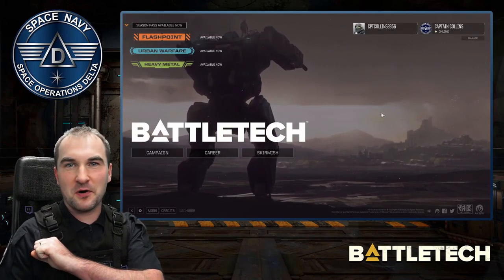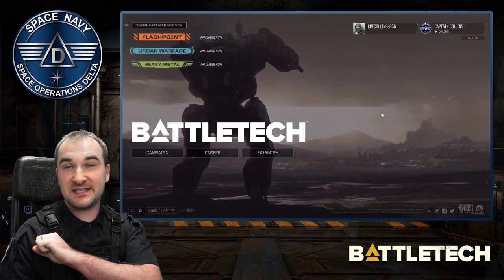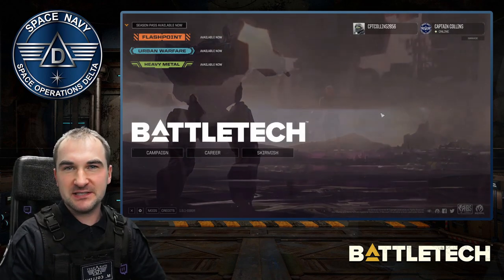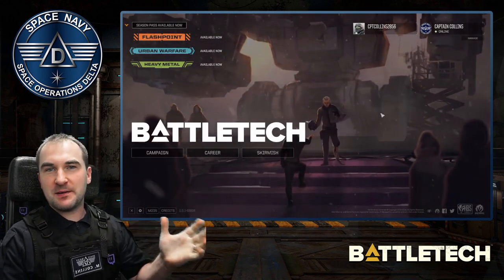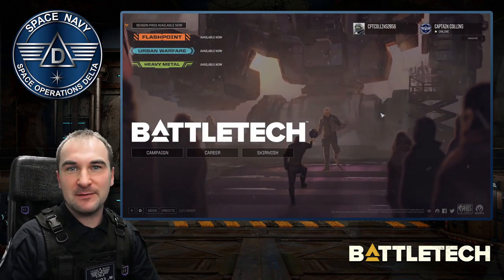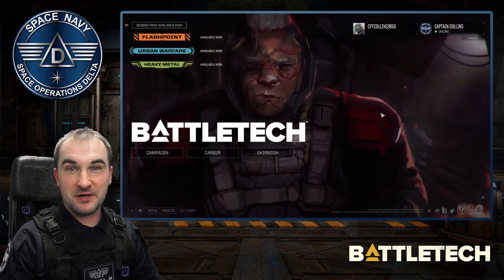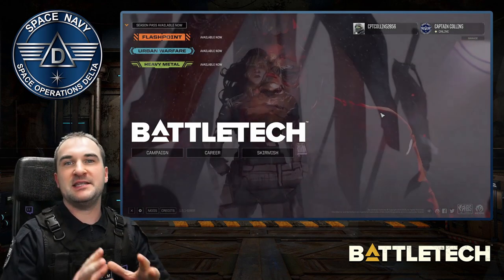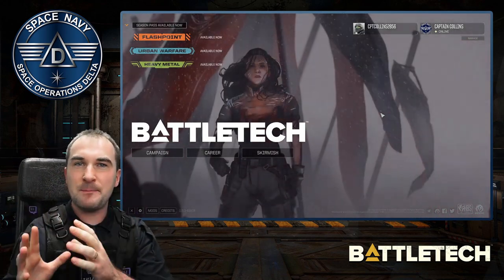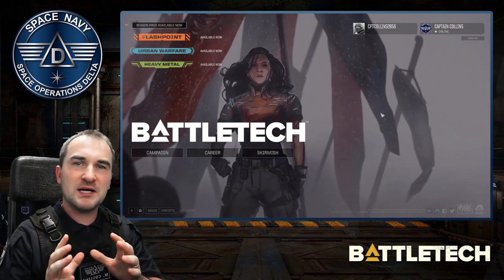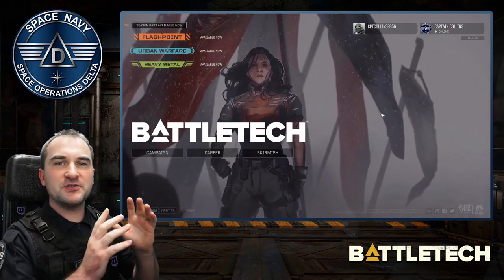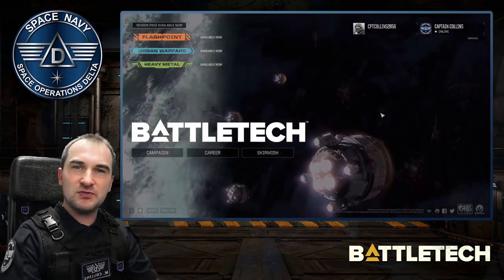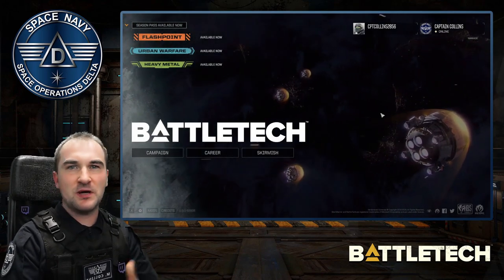Good morning, MechWarrior. This is Captain Collins. Welcome to Space Operations Delta with an episode for Battletech. Today I want to talk about a specific problem. I do have Battletech in the Xbox Game Pass on PC, but I want to run mods in this game. How do you do that? Is that even possible?